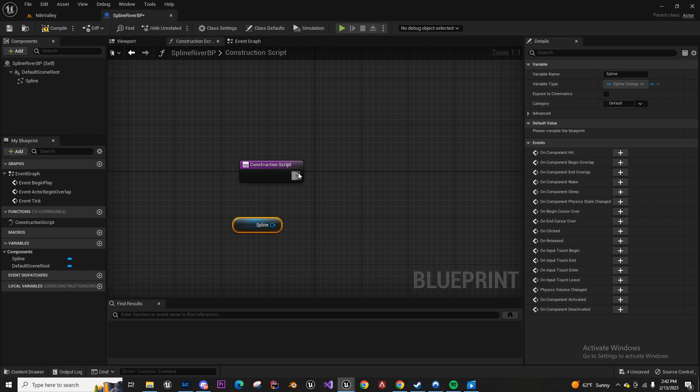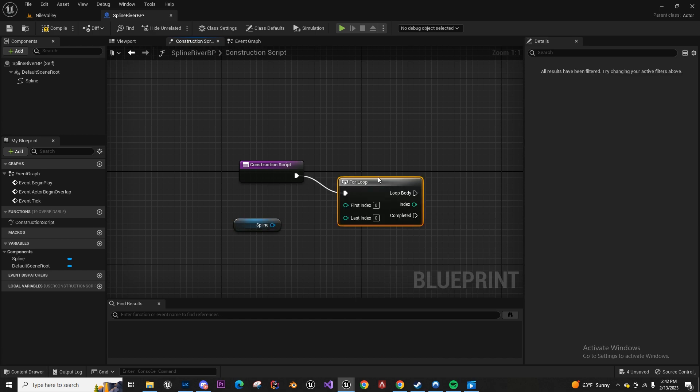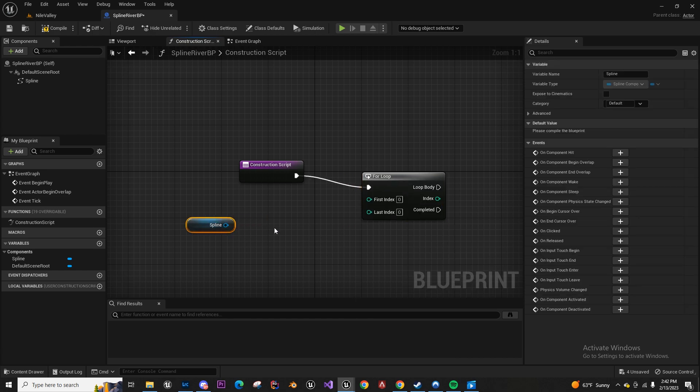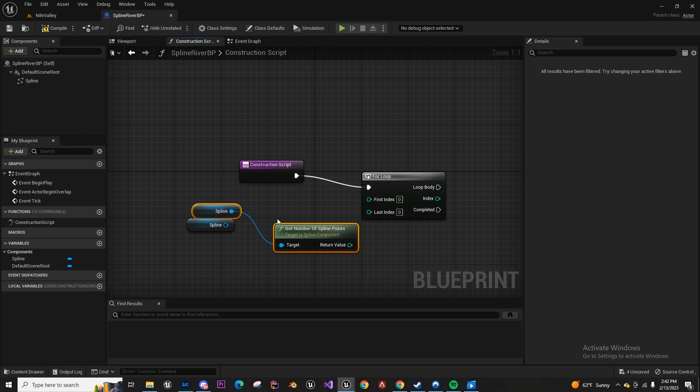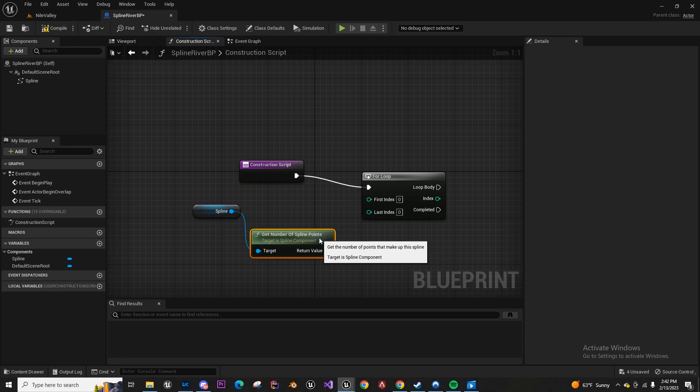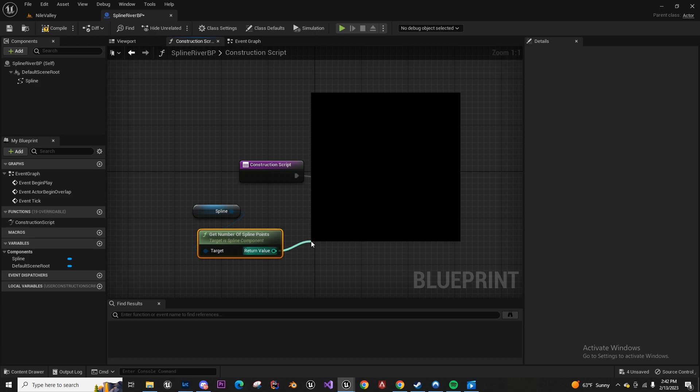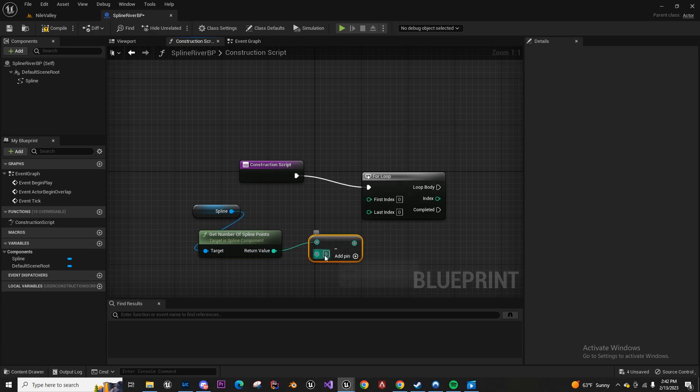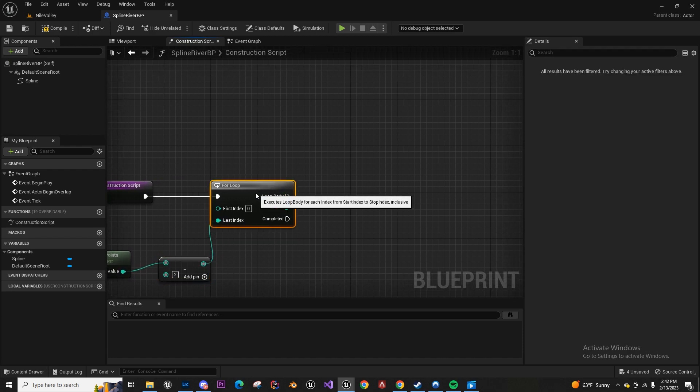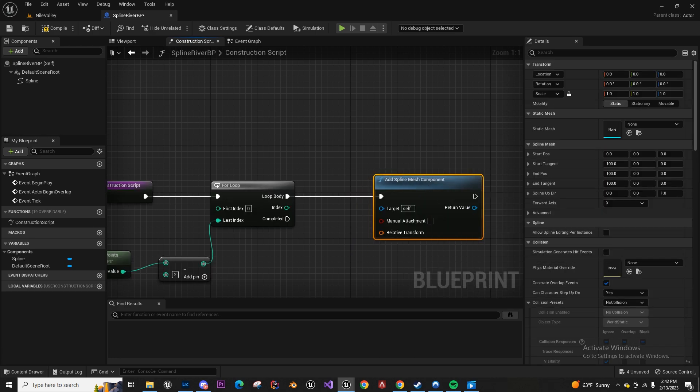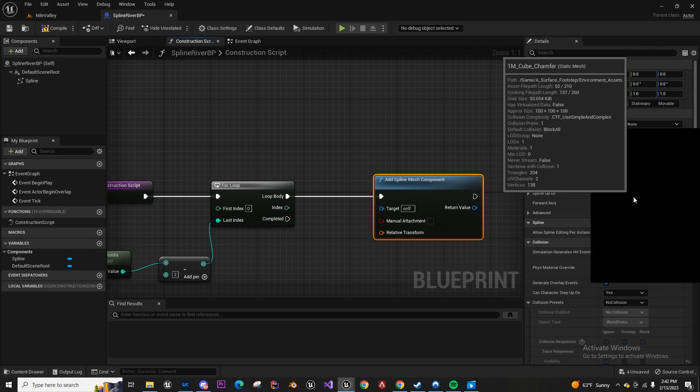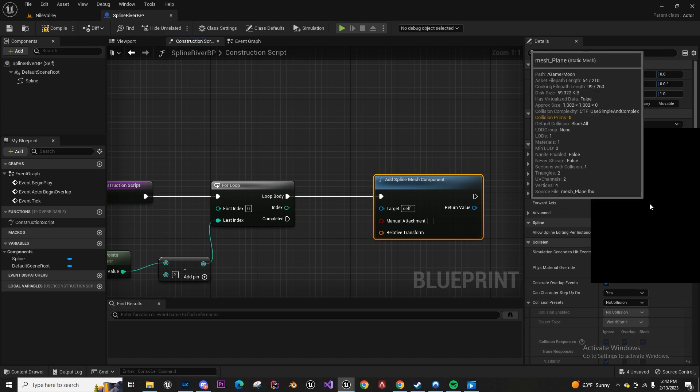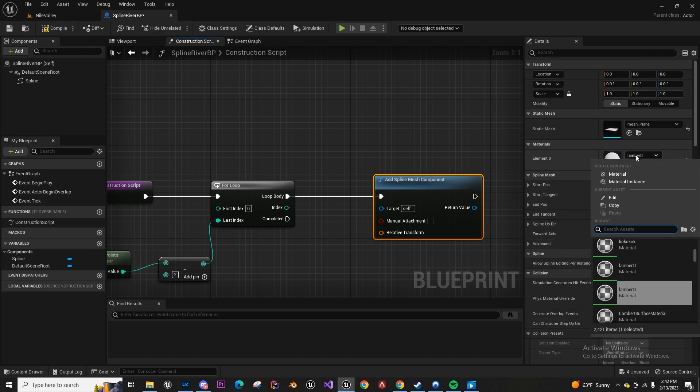The first thing we're going to do is make a for loop and we're gonna get the function get number of spline points. We're gonna subtract two and put it into the last index. Then in the body we can just do add spline mesh component.